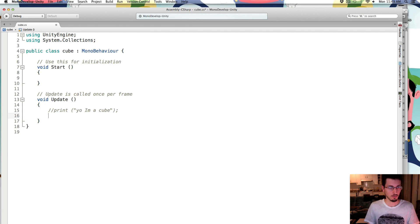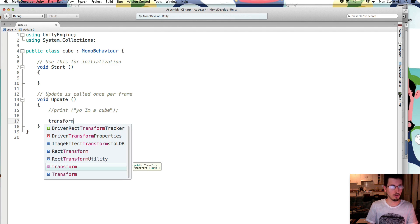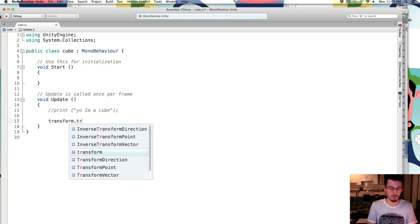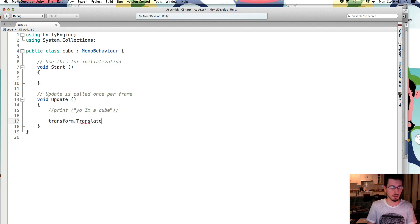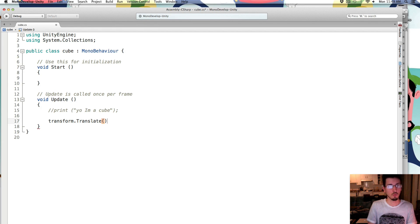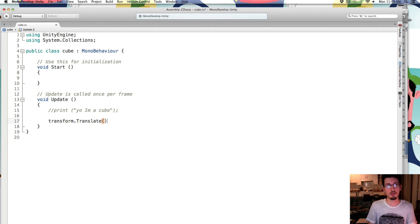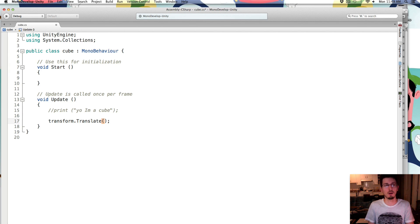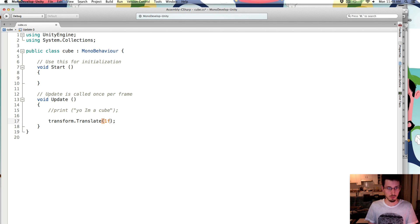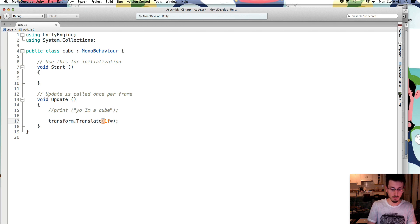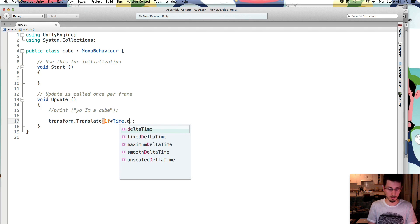So you can comment this out with two backslashes, just comment out the line so that it doesn't do anything. And we can just leave it there for later. So to move the cube, we're going to use transform.translate. And you put a vector 3, which is an x, a y, and a z position. Or it's the amount that we're going to move it in the x, and then the y, and then the z. So we're going to move it 1f. This is the x, we're going to move it 1 in x.